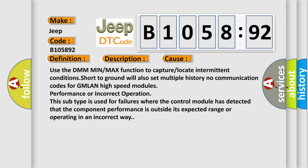This diagnostic error occurs most often in these cases. Use the DMM min or max function to capture or locate intermittent conditions. Short to ground will also set multiple history no communication codes for GMLAN high-speed modules.